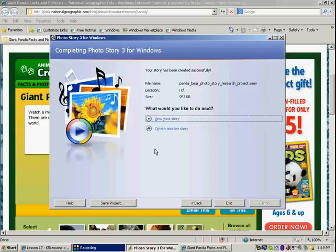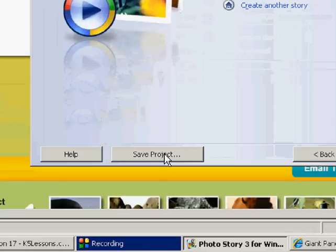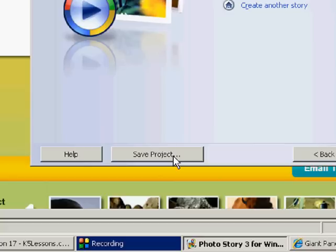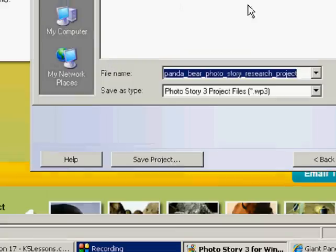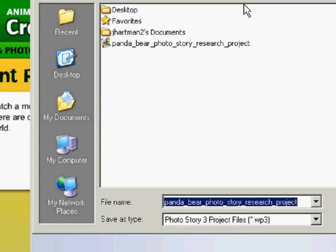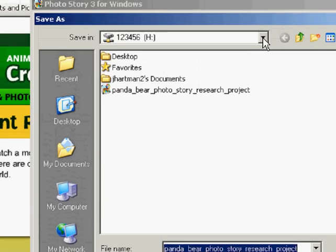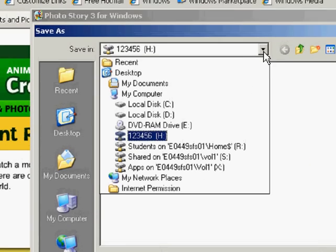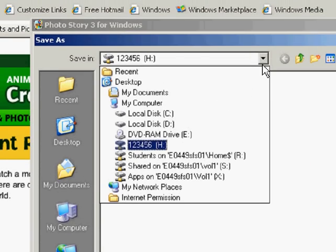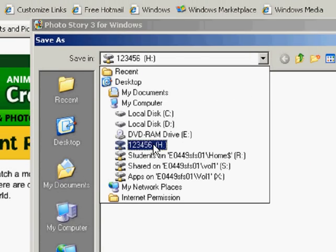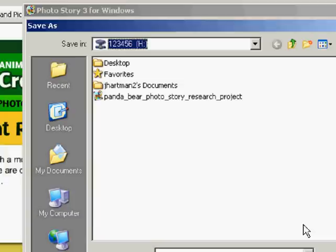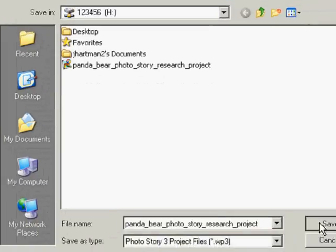One last thing that you want to do before you exit is you want to save your project. And you want to save your project because you might not finish recording all of your voice for each of the slides. So if you want to continue it next time, click on save project. And you're going to save it to your H drive by clicking on the pull down menu and finding your student number. And then click save.